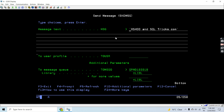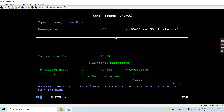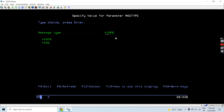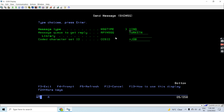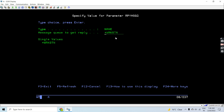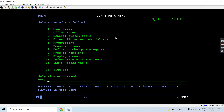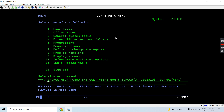Now let's send the message again, but this time we'll set the message type as 'inquiry'. The reply message queue will be set to workstation, and then we press Enter. This is now an inquiry message.